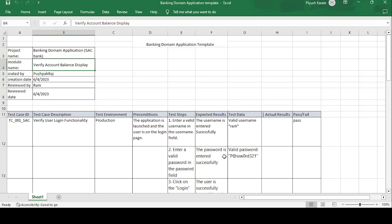Good morning guys, this is Pushpakraj and today's topic is on how to create test cases on a banking application. The project name is the banking domain application, SSE bank. The module name is account balance display, and the test cases are created by Pushpakraj.